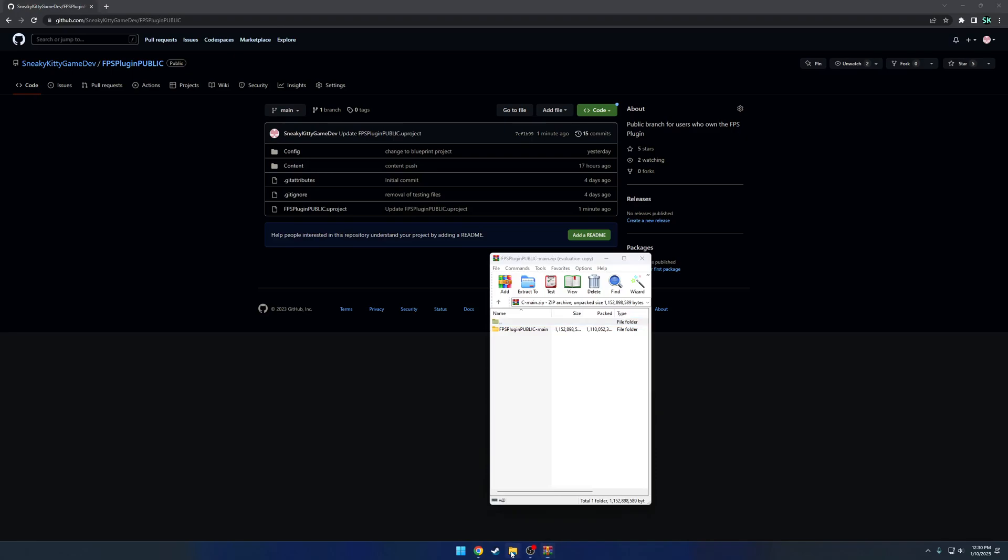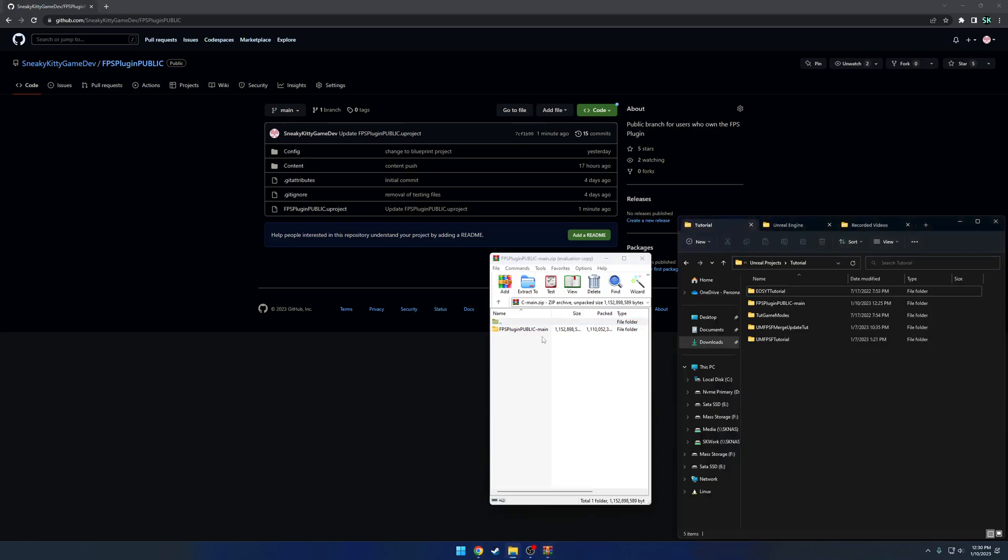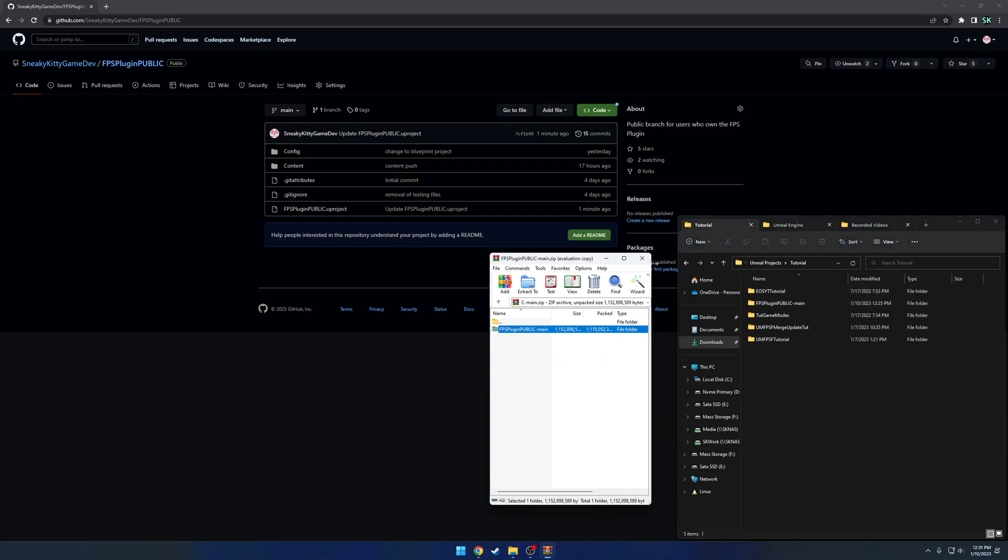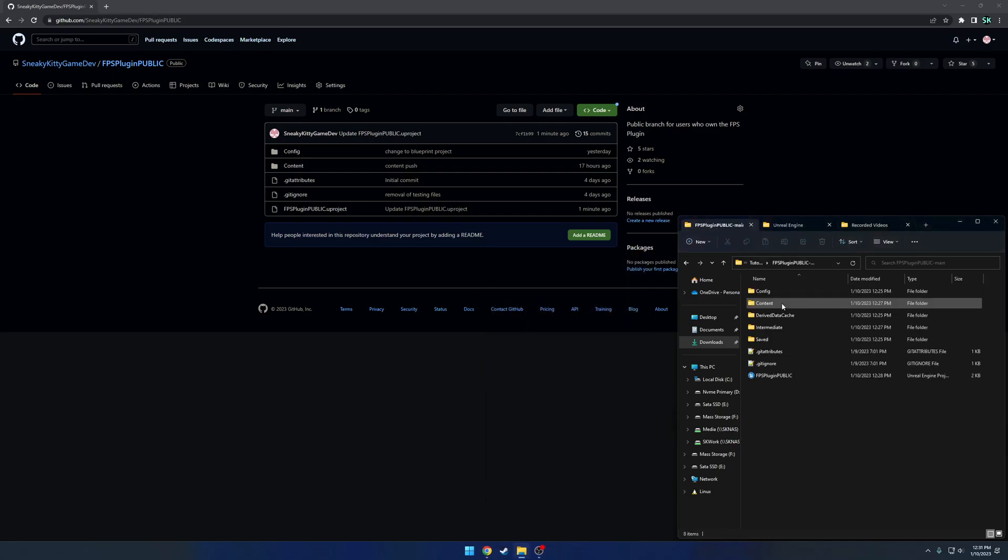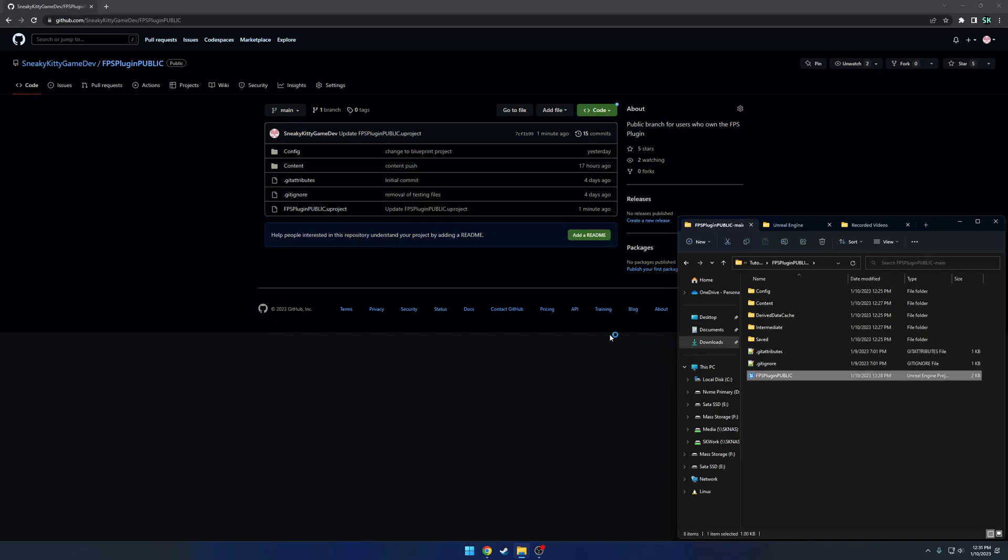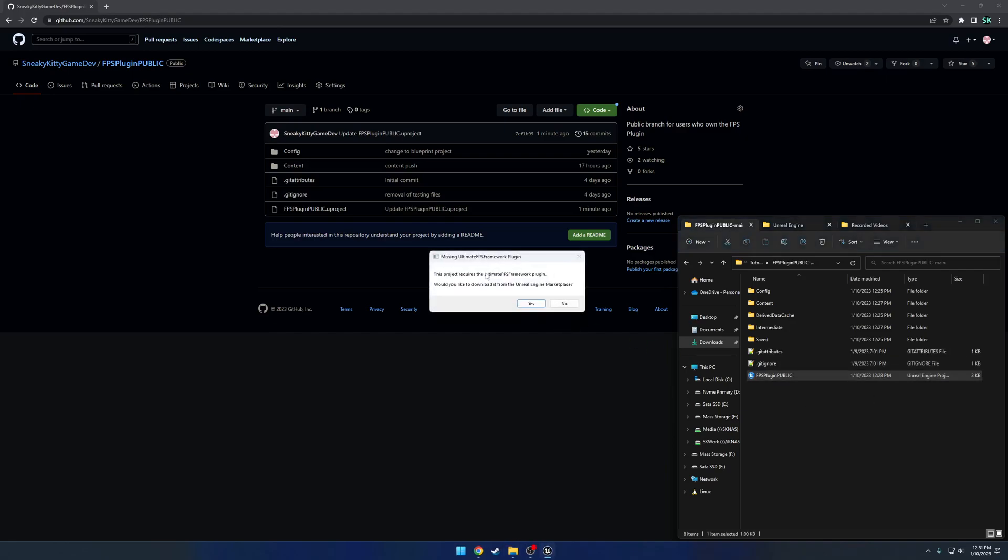Once you've done that, you will be met with this folder here and you can just click and drag it anywhere. In my case, I've already got it right here. I'm going to open it up. And when I go to launch it, you will be met with the project requires the plugin. So if you don't have it installed, go ahead and install it.